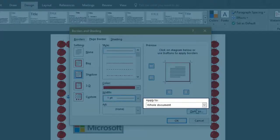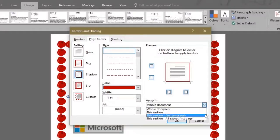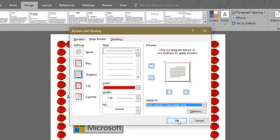Next to it we find the apply to section where you can select where you want your border to be applied to. The whole document, all except first page. We'll select first page only and click OK.